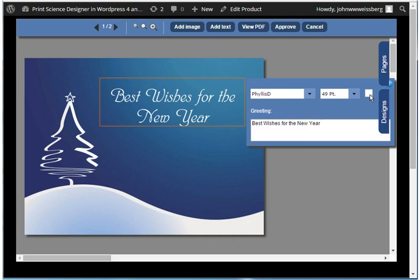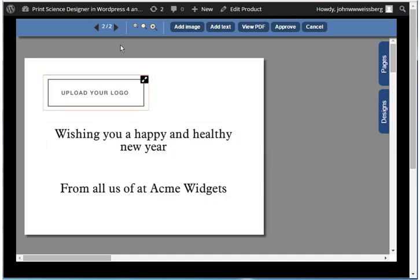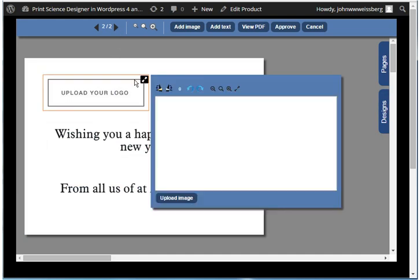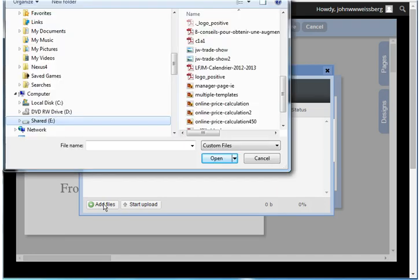Now we will move to page two of this holiday card. This variable field allows the customer to upload an image from his desktop. The Print Science Designer supports many different image formats: JPEG, PNG, and PDF.